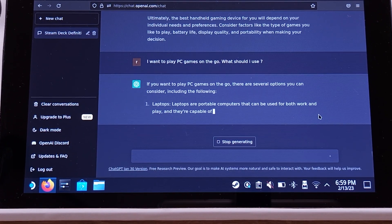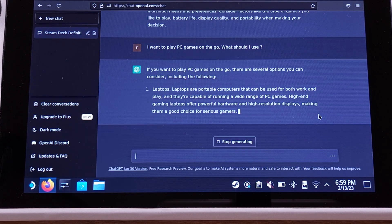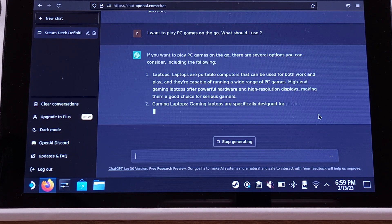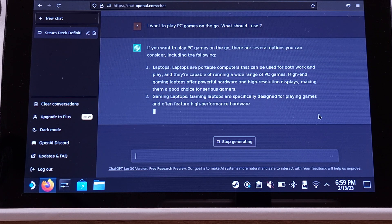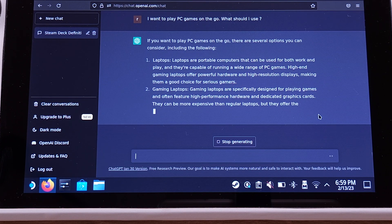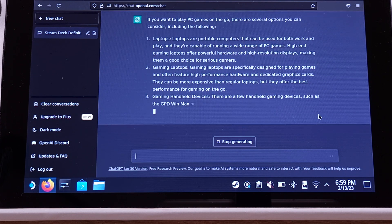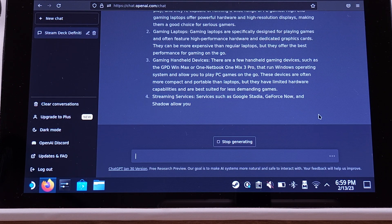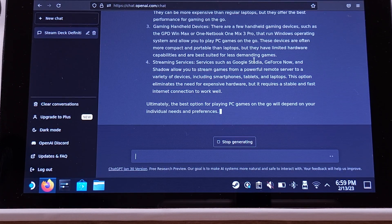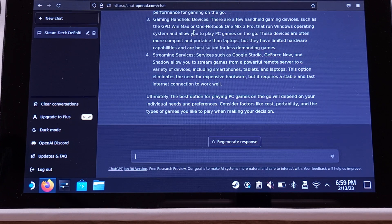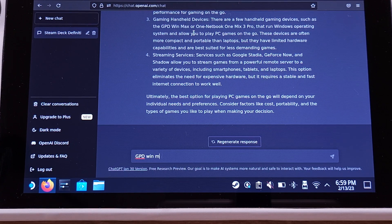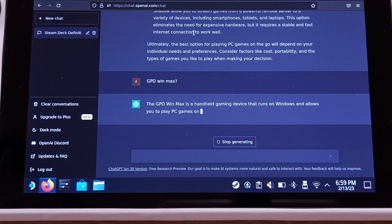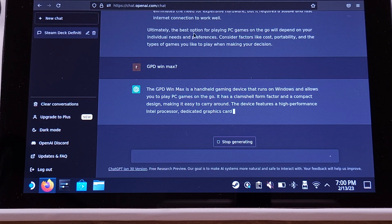Okay, he suggested a laptop first. At least he didn't say desktop. The second one is gaming laptop, which is basically same as the first answer. I just can't believe this - he knows GPD Win Max but not the Steam Deck. I want to know how much he knows about GPD Win Max.